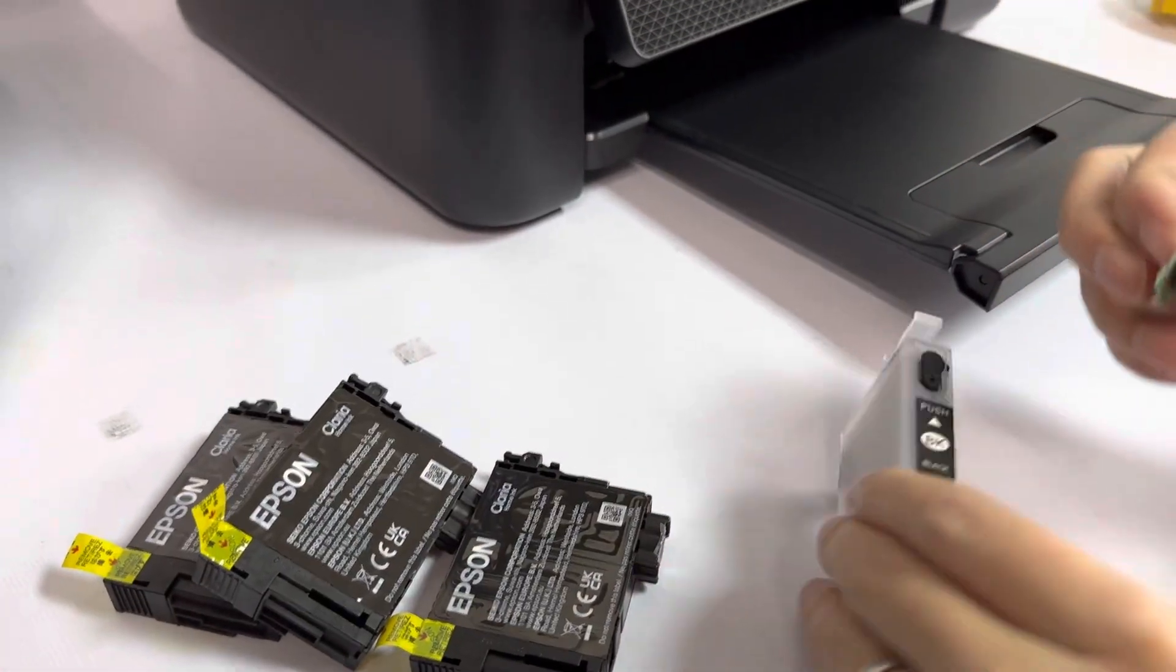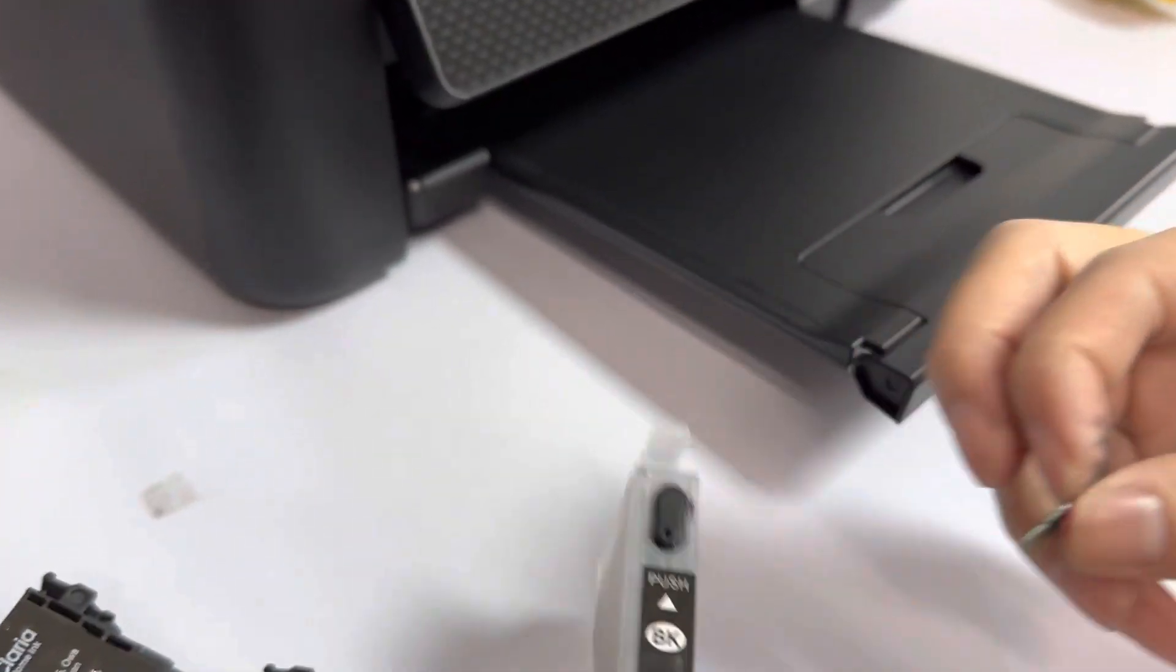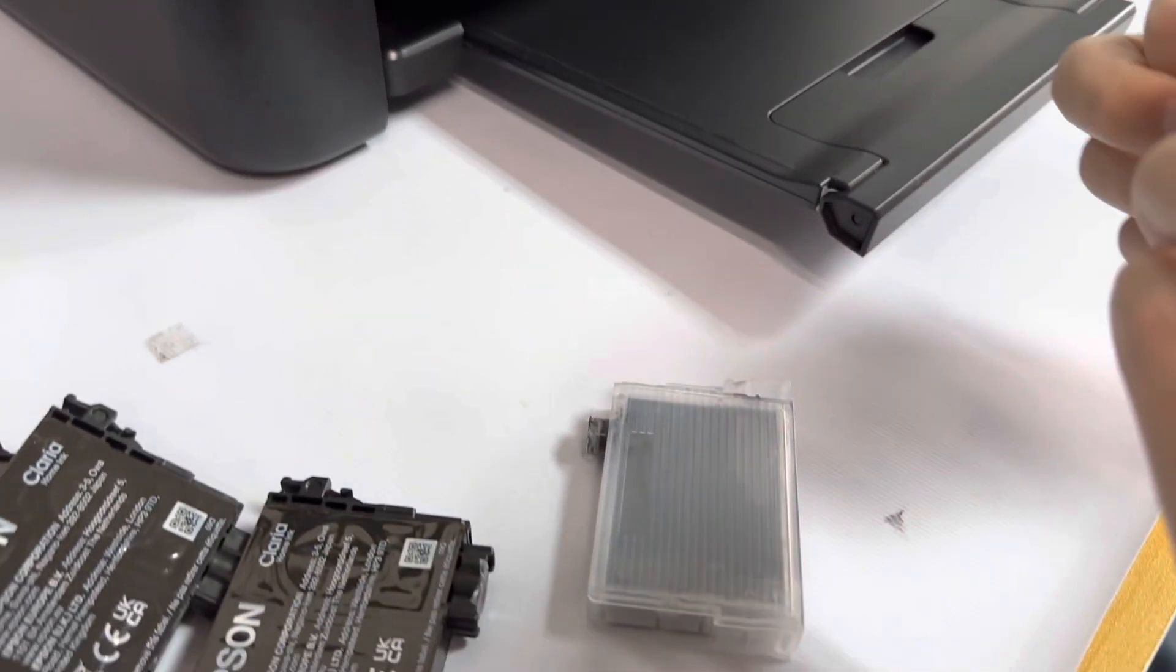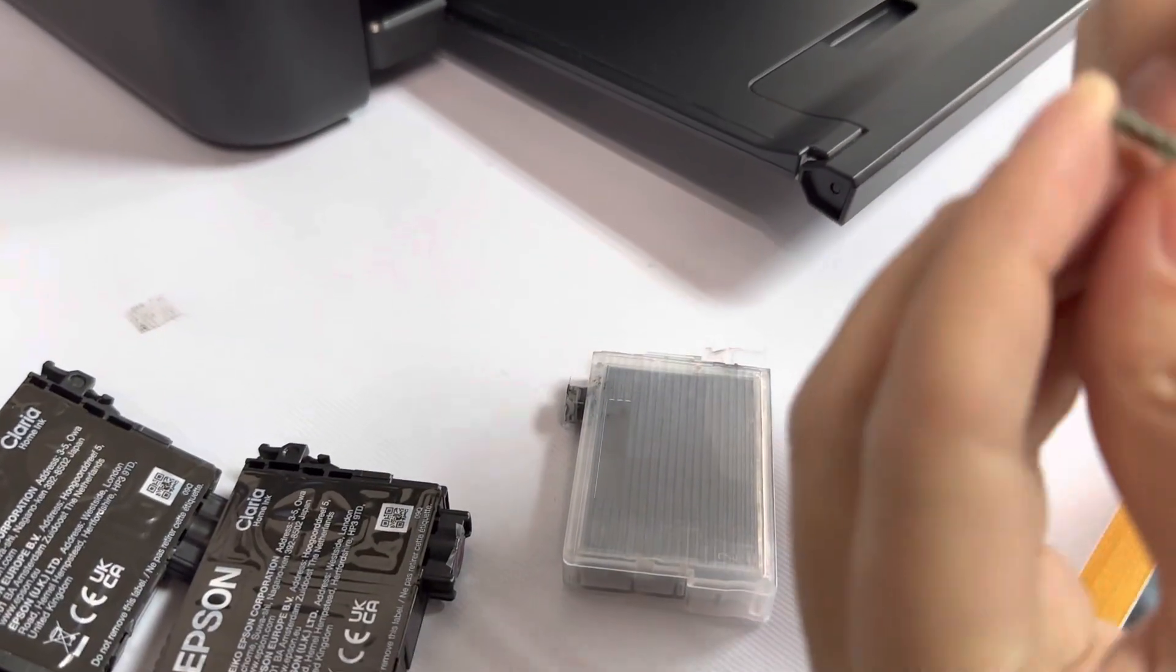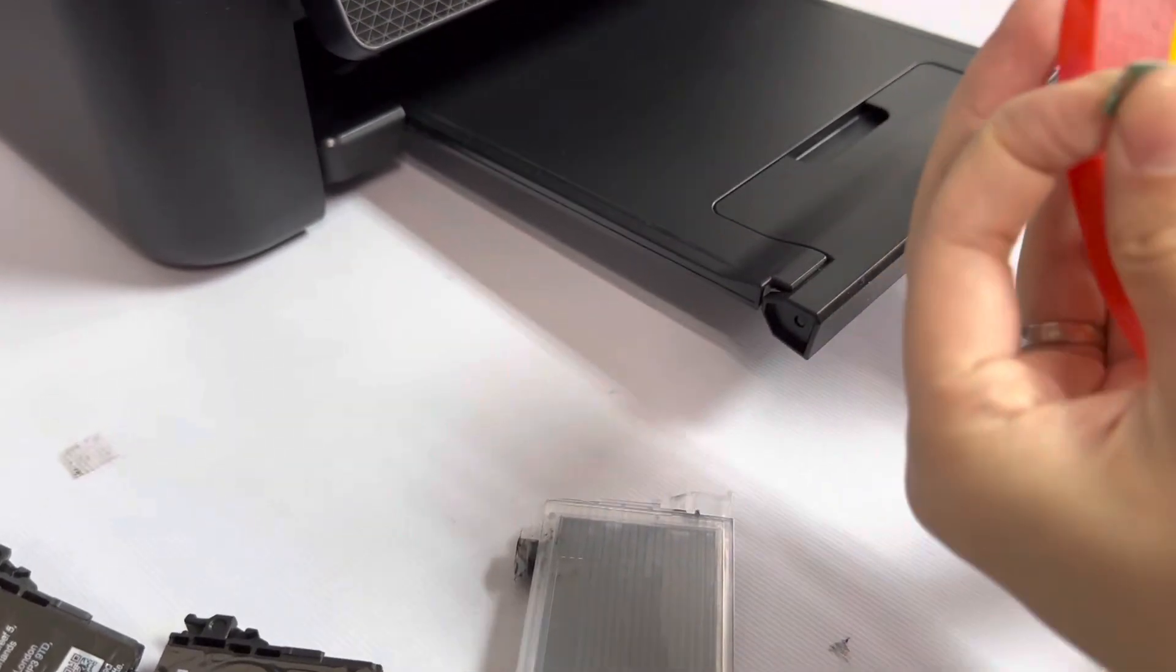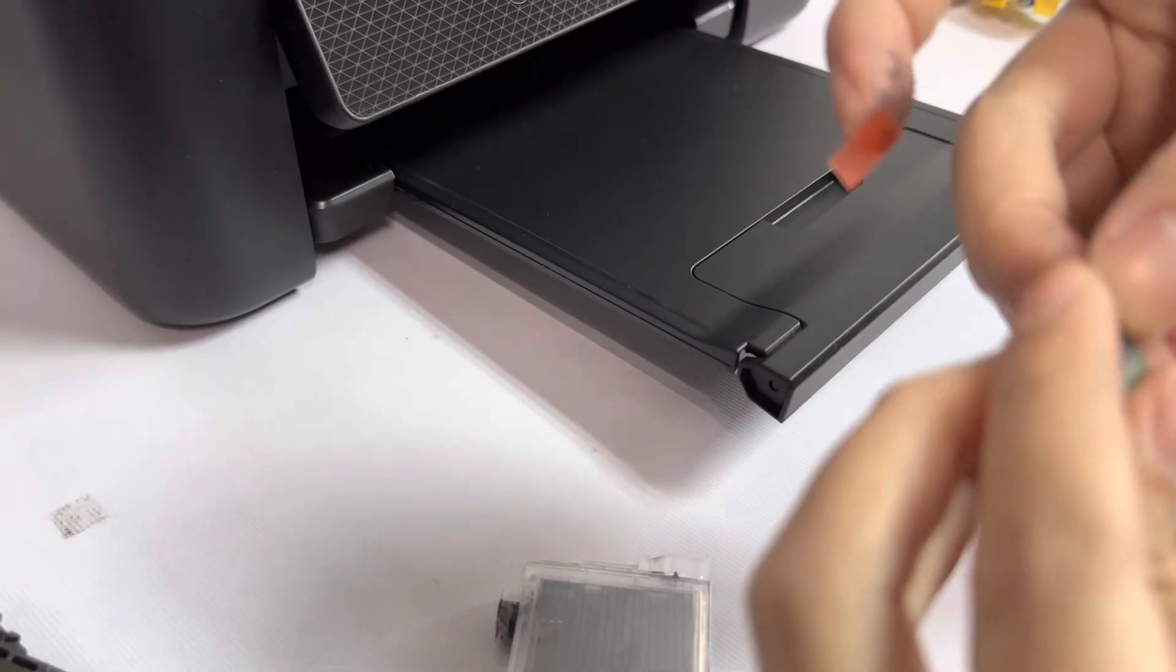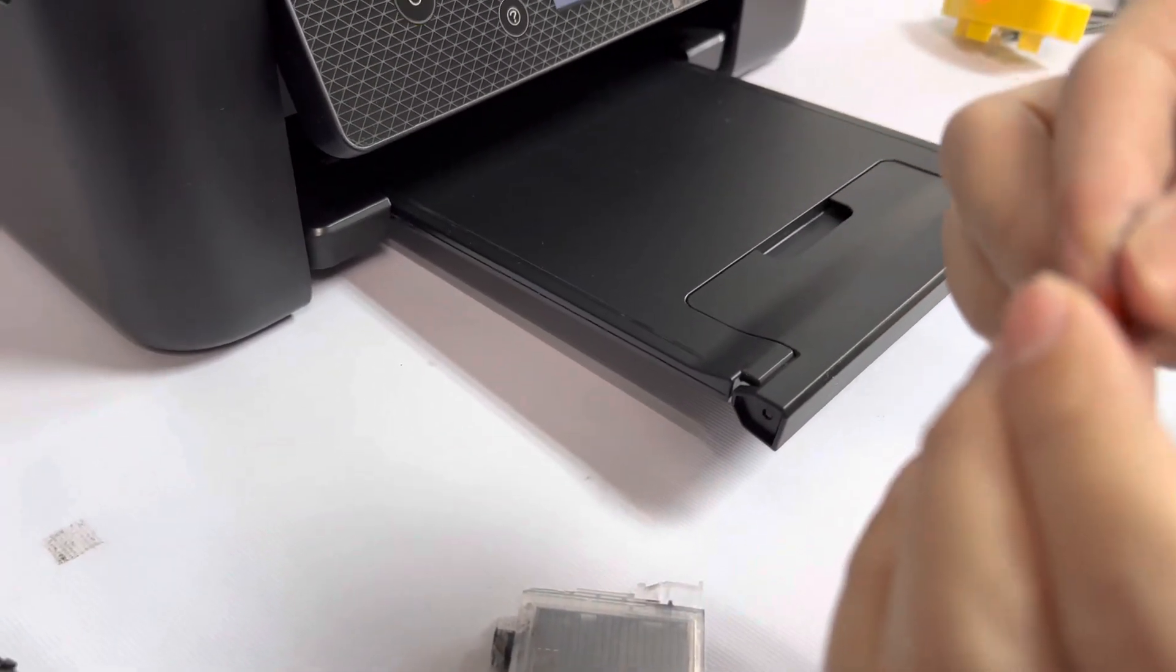This is our refillable cartridge. We use glue to put here.